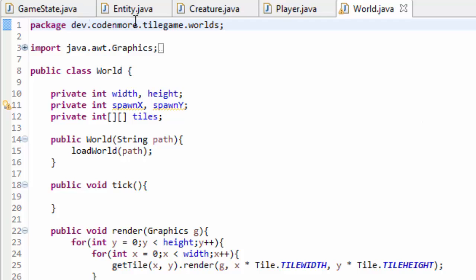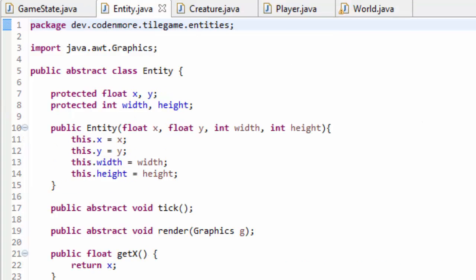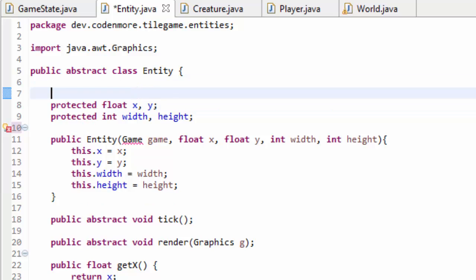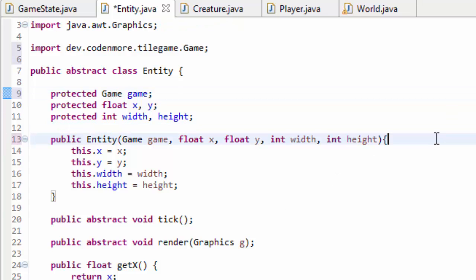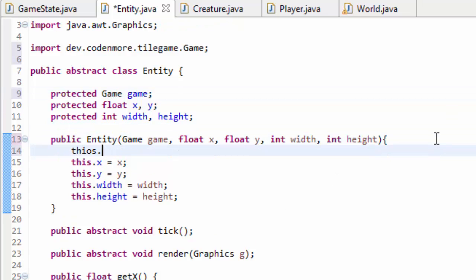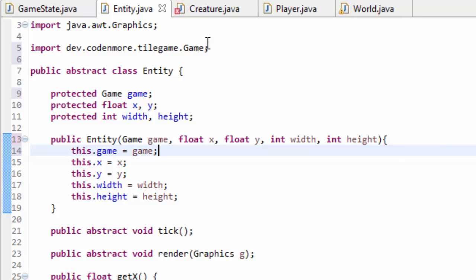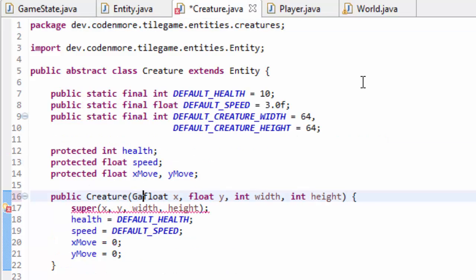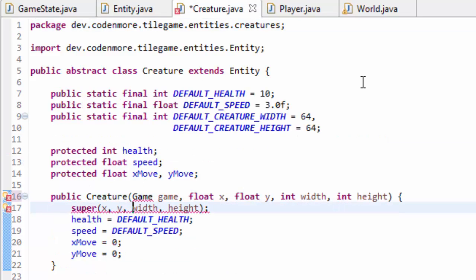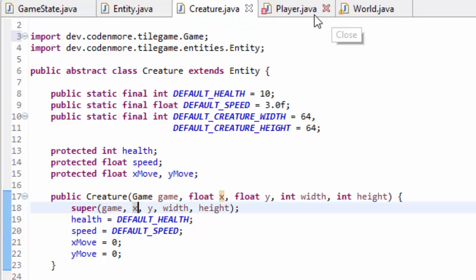Before we get started today, we have to change a few things to make our life a lot easier. Inside of the entity class, we are going to have every single entity take in a game object called game. Up here we will create a protected game object which I will call game, import that, and then inside of the constructor we will do this dot game equals game. Since we changed the entity class, in the creature class constructor we are going to have to take in a game object game and just pass that along to the super constructor. Make sure to import that as well.